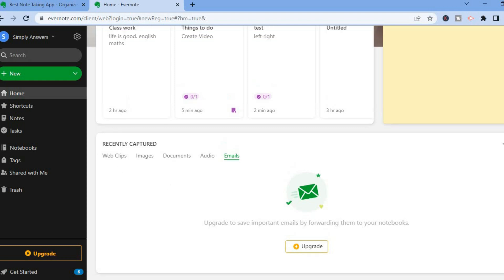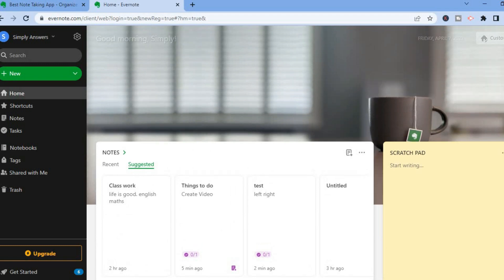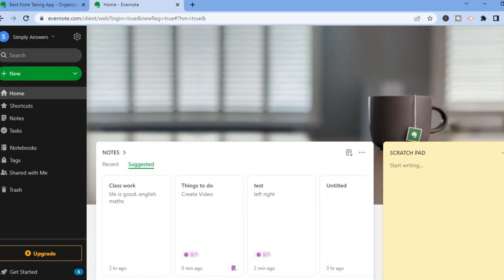That's basically how to use Evernote. As you can see, the majority of features require a paid subscription, but if you just want to add basic notes, jottings, and basic web extracts, you can use Evernote for free and you'll like it. Hope you found this video helpful and informative — if you did, be sure to hit the like button and subscribe.